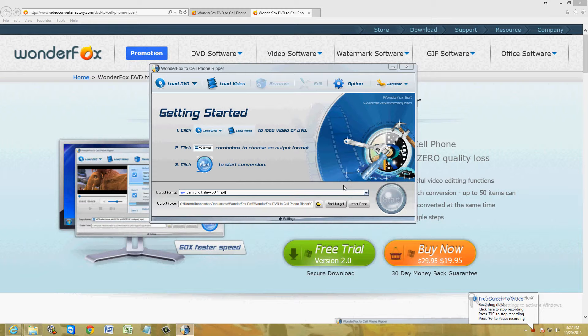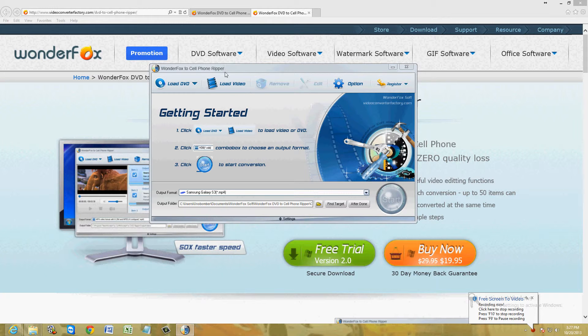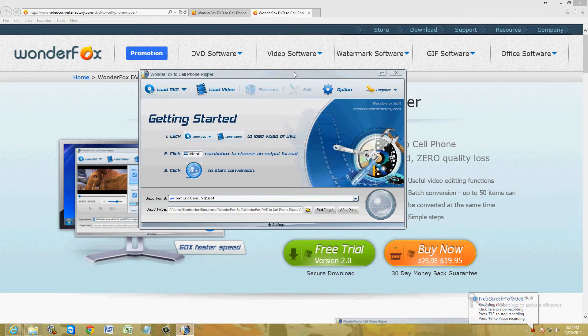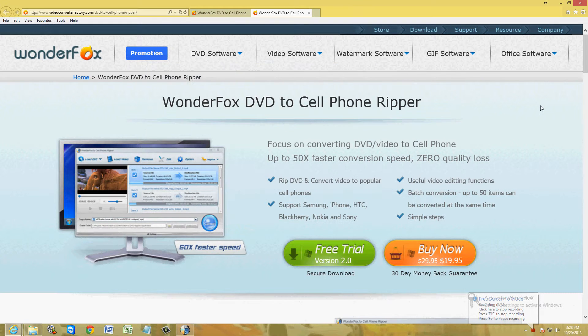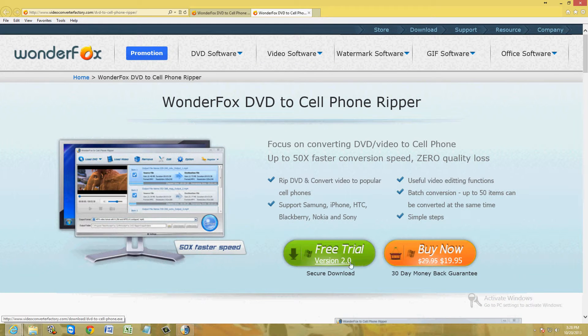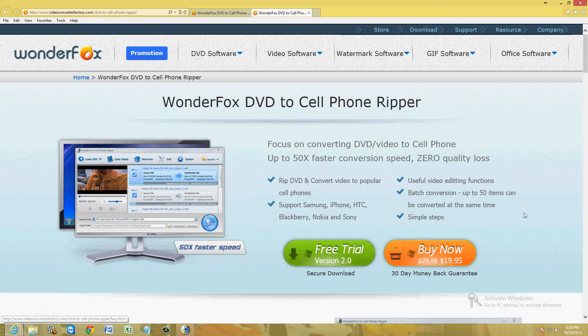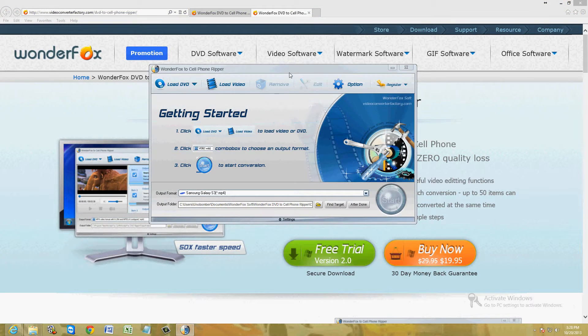The way we're going to do this is by using WonderFox Cell Phone Ripper here. I will post a link on the description of this video below for this webpage where you can download the free trial. If you like it, you can buy it for $19.99, but let's go ahead and try it first.